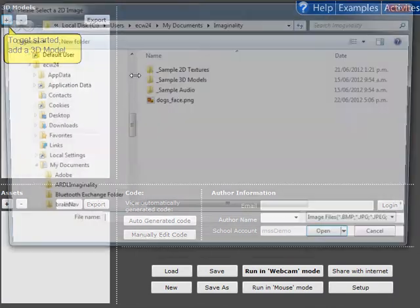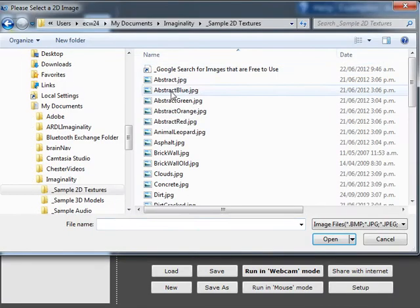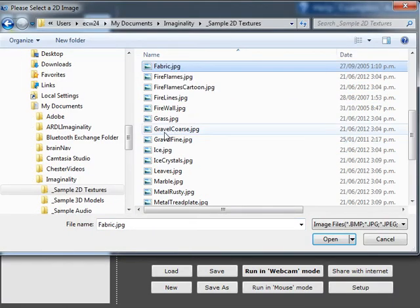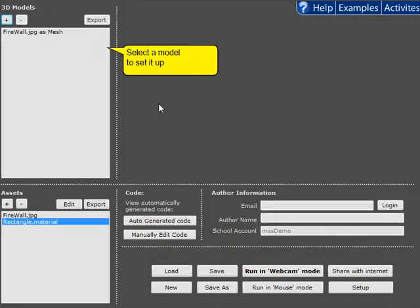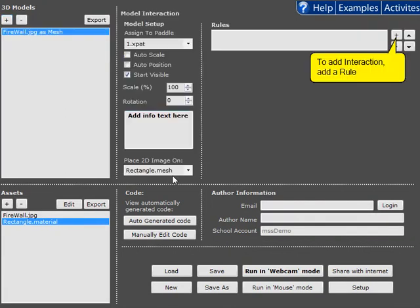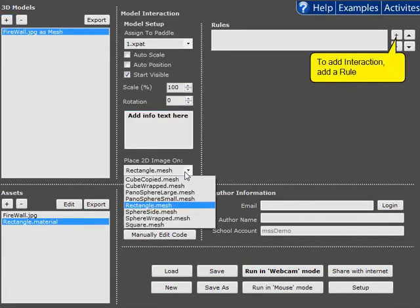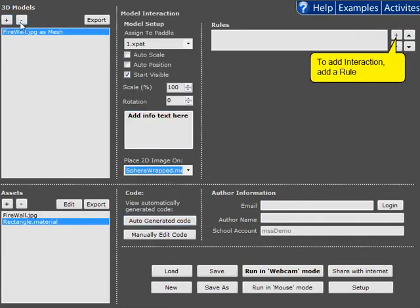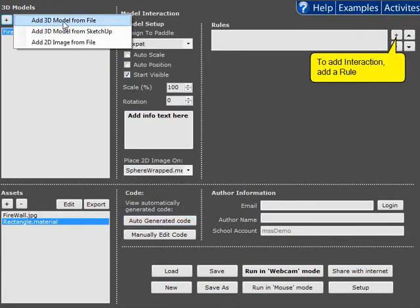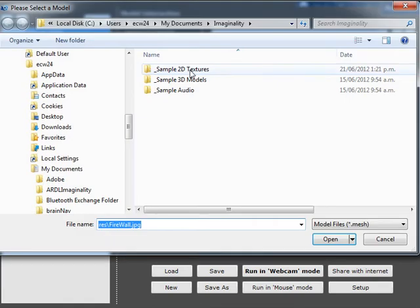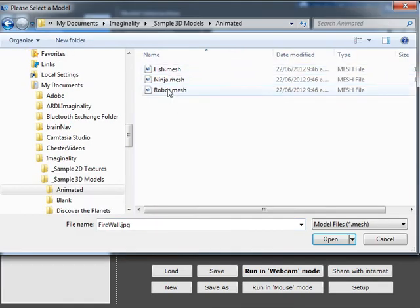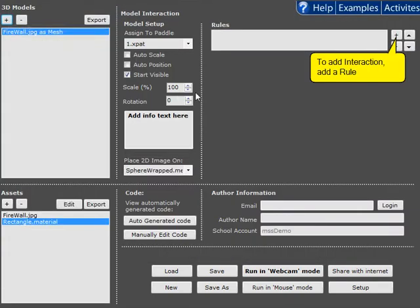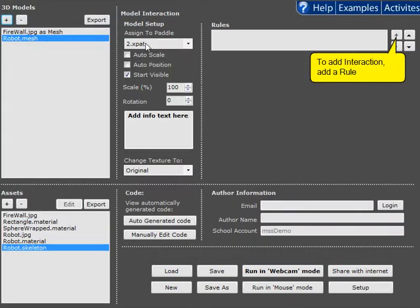So to get started we're going to add a 2D image from file and we're going to add some fire and we want this to be on a sphere. Secondly we're going to add a robot onto Paddle 2.